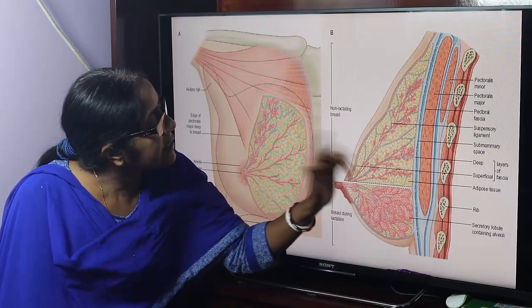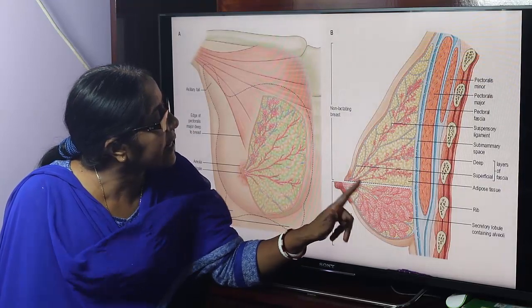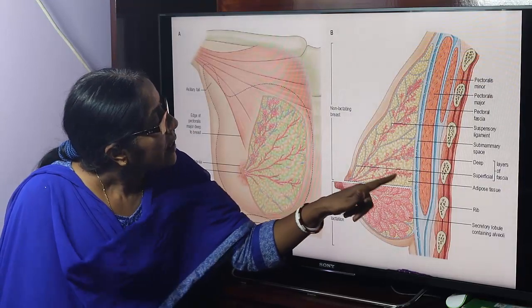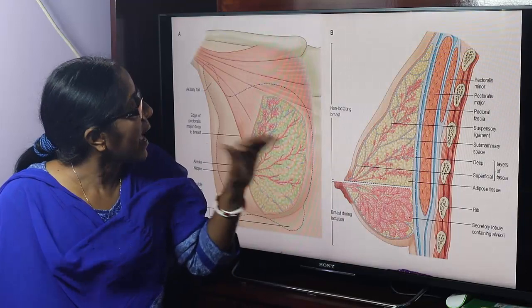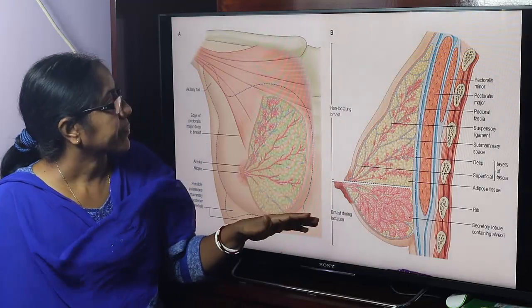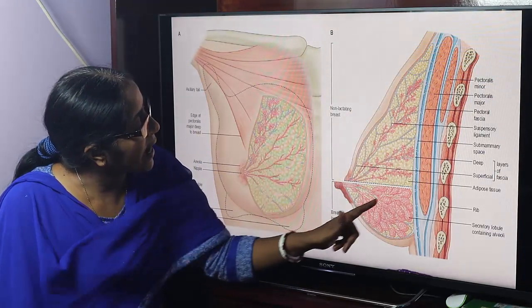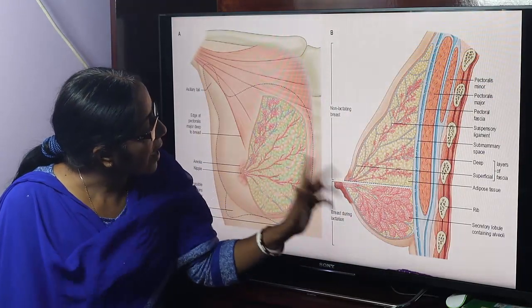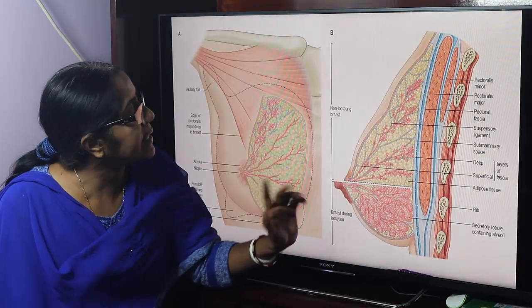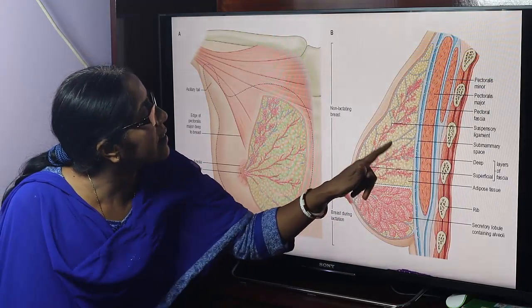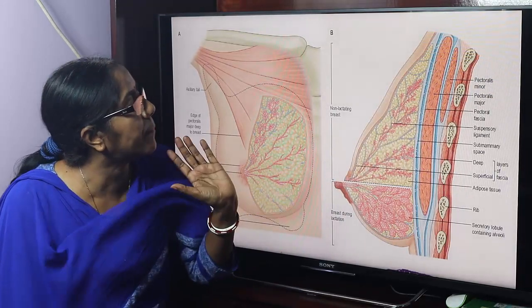During pregnancy and lactation, these cells attain secretory activity. This is the non-lactating breast, and this is the lactating breast. These are the fat globules which form the bulk of the breast.